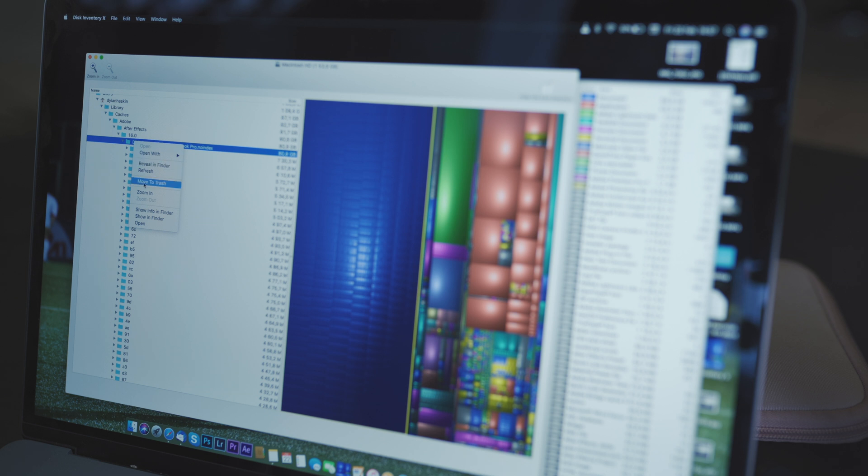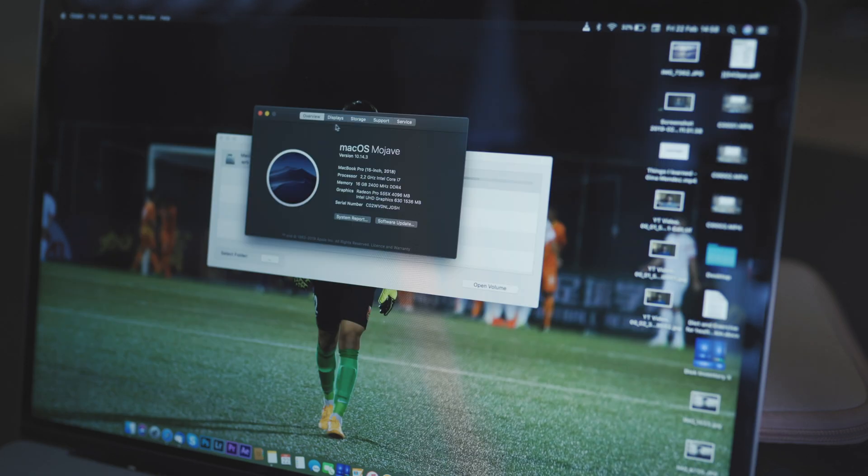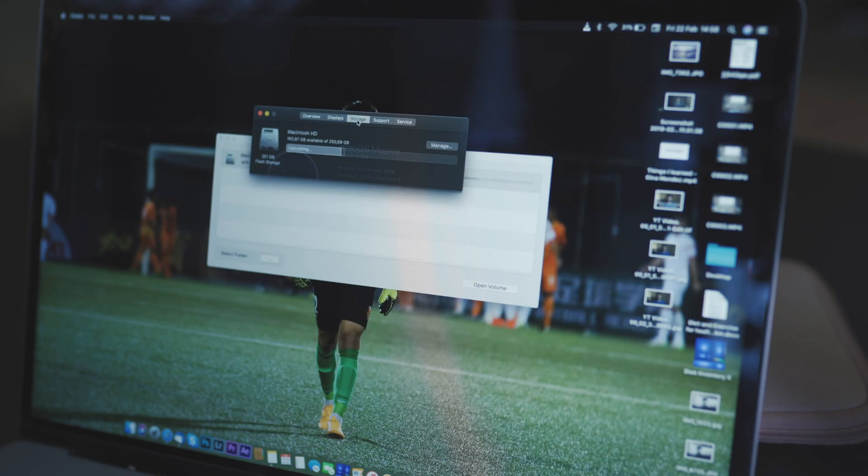So now that I've deleted all the files, if I go back to my storage, you'll see all those system files are gone.